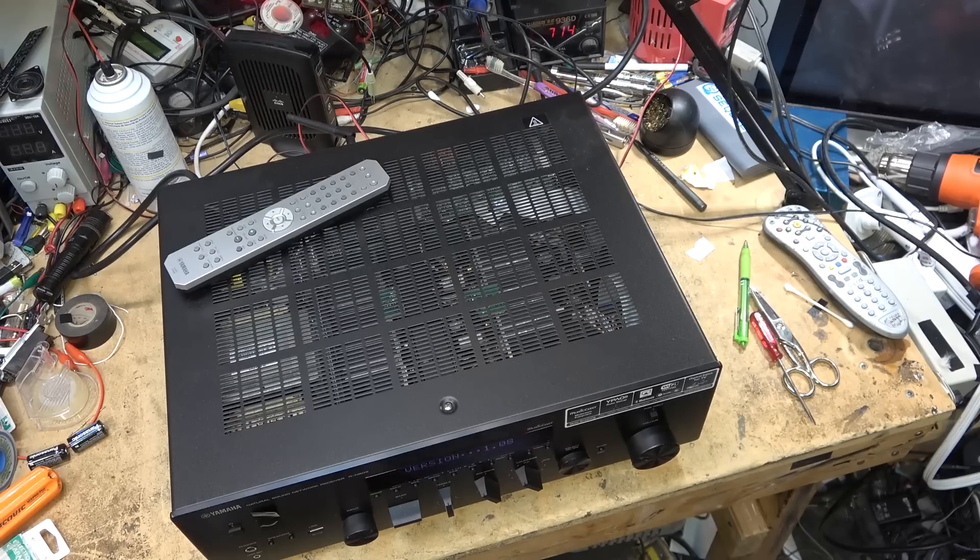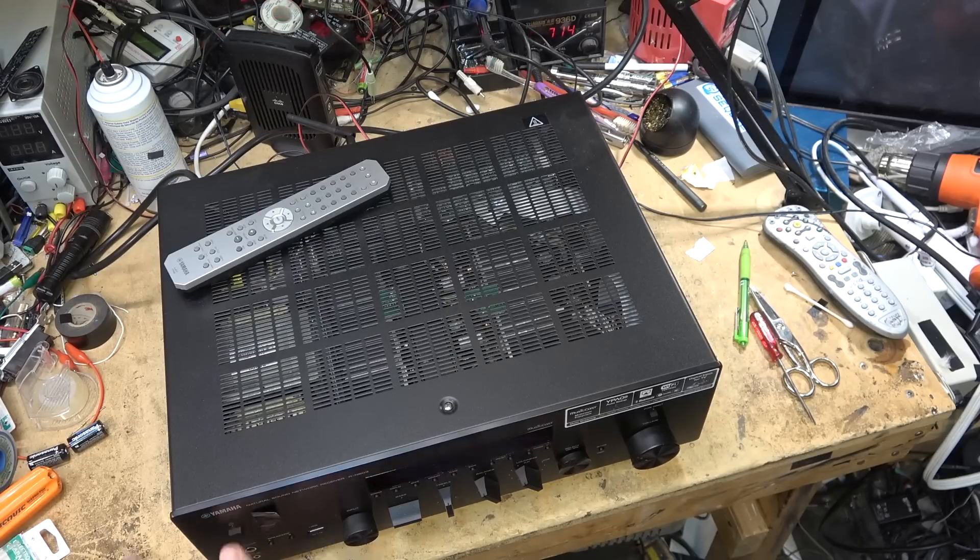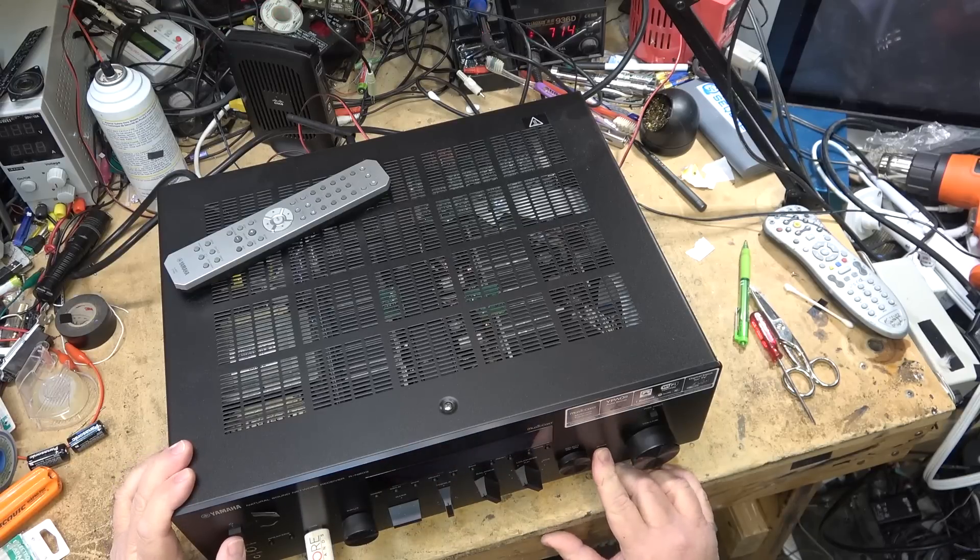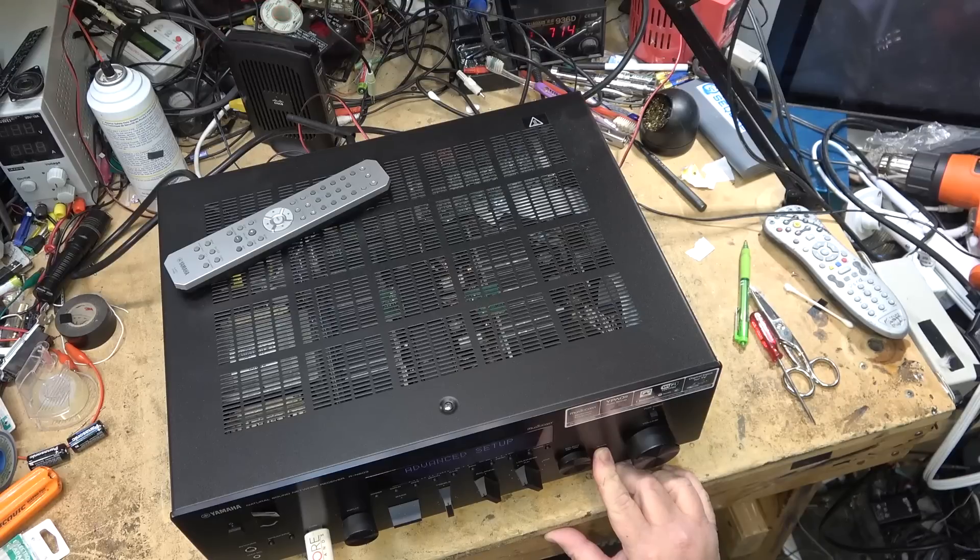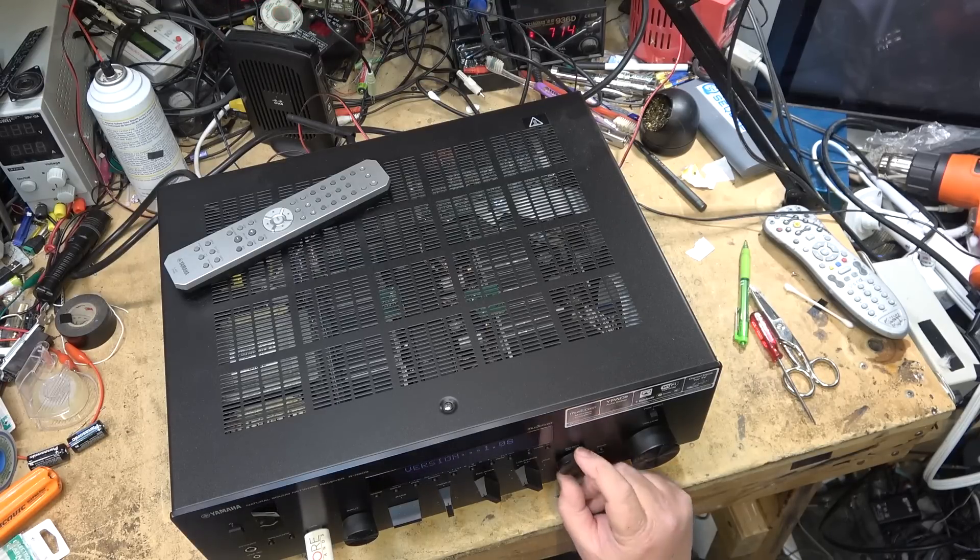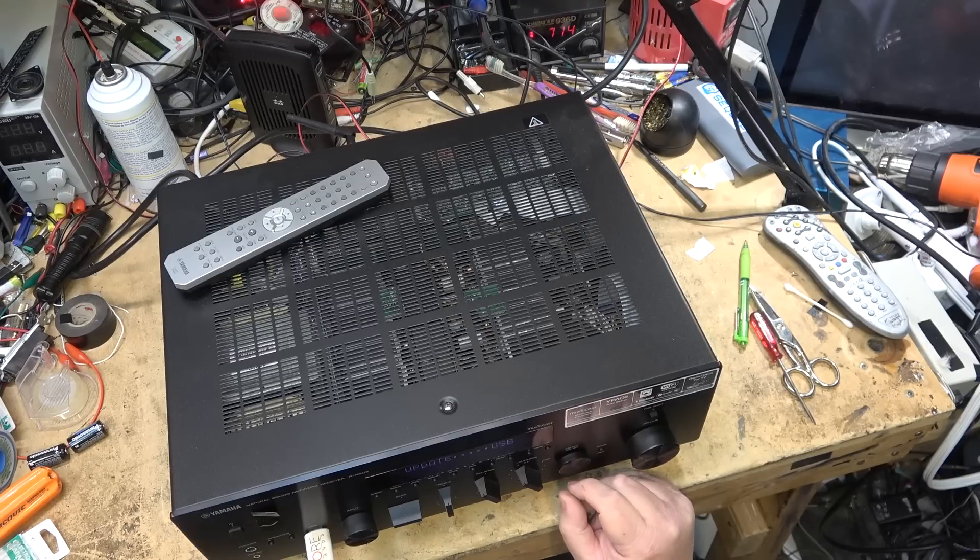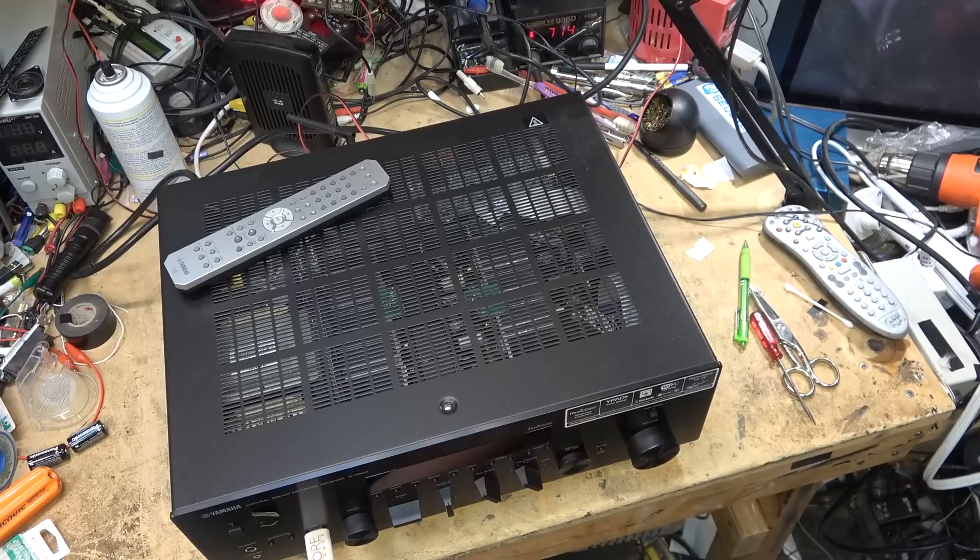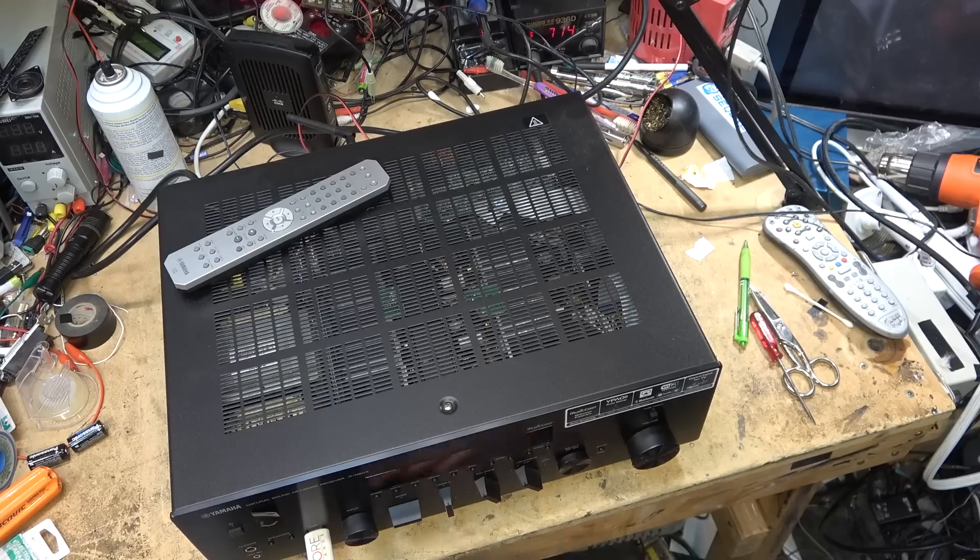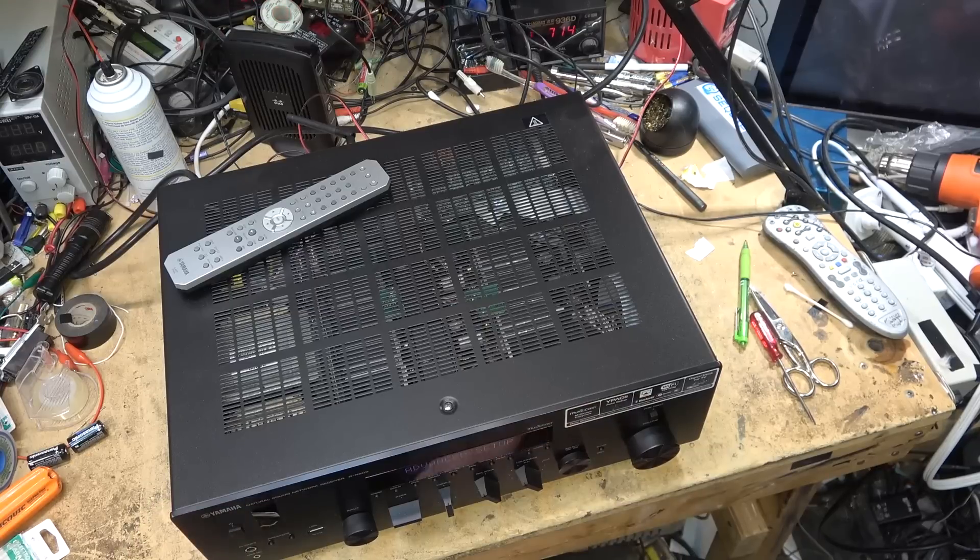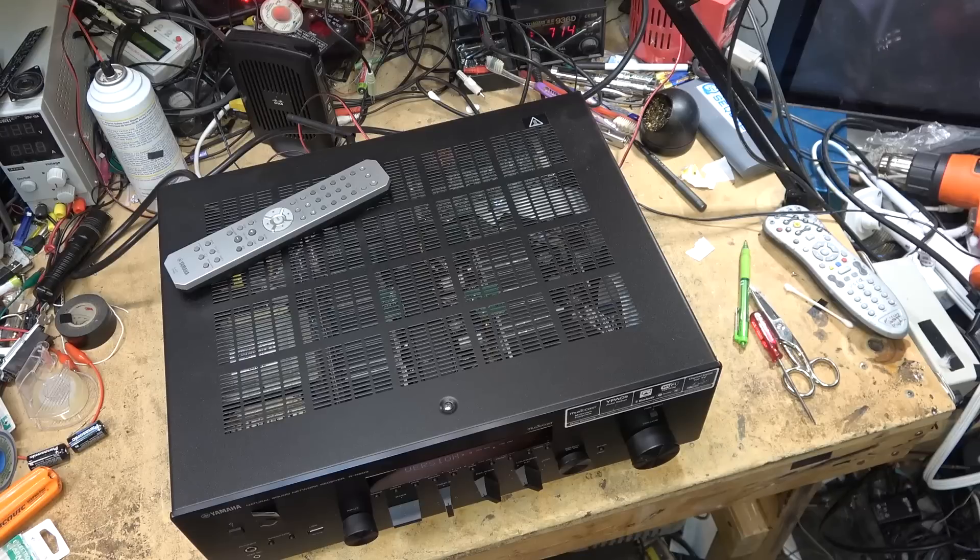We'll try this one more time and see what happens. Power off, return and power, advanced setup version 1.08. We're going to turn this to say update USB and then we're going to press the display button. The light on the back of the USB stick is flashing. No update successful message. Still version 1.08.